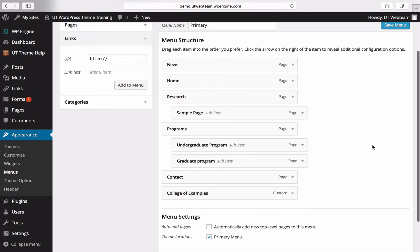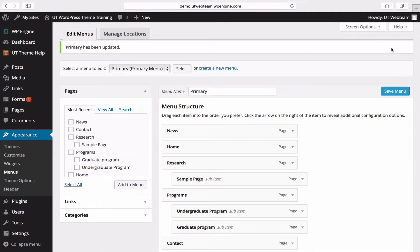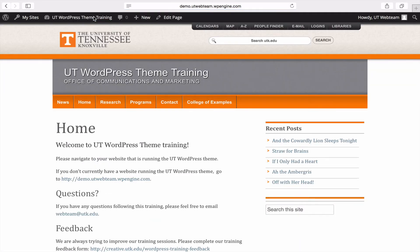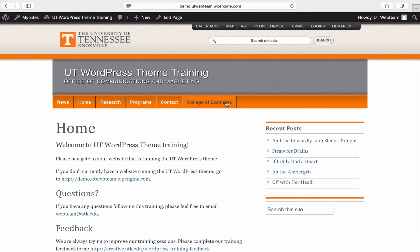So I will go ahead and click save menu and we can see these changes reflected on our forward facing site. For example, when I hover over programs, graduate program is now added to the menu. You can also see that our link that we added to the menu is appearing as well.